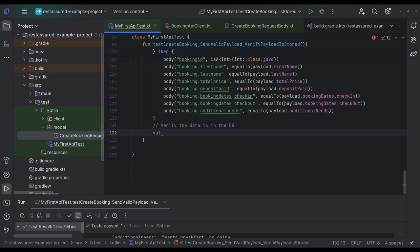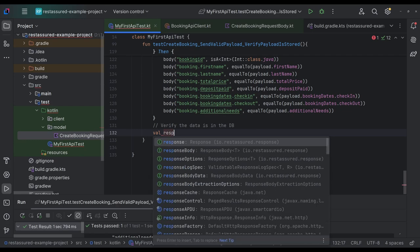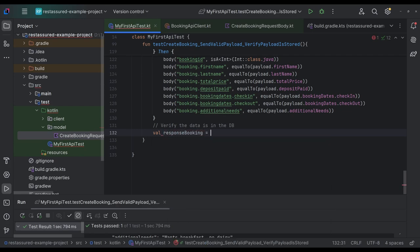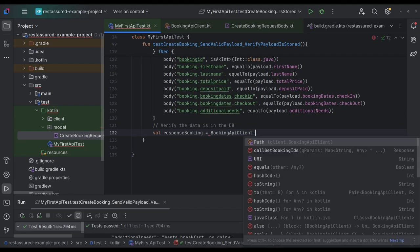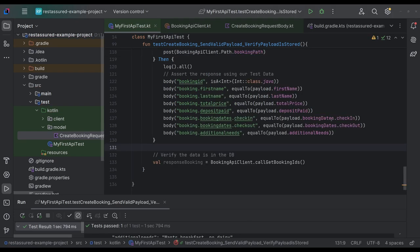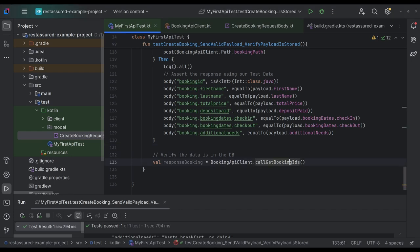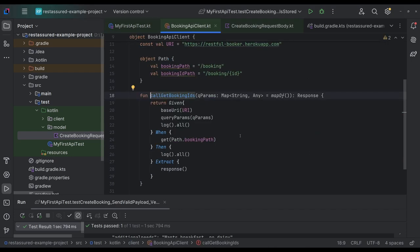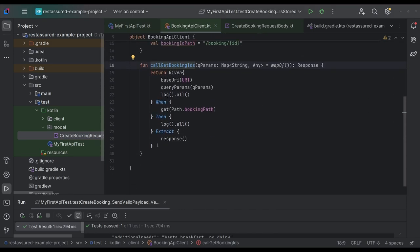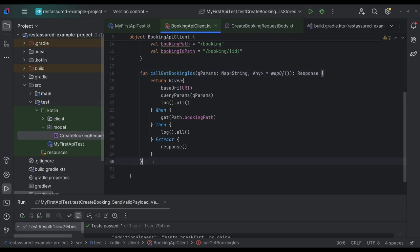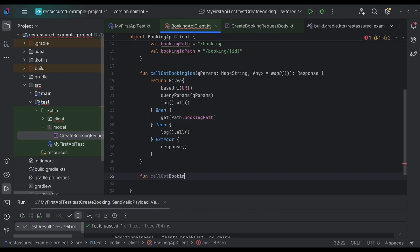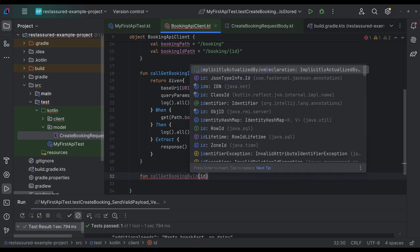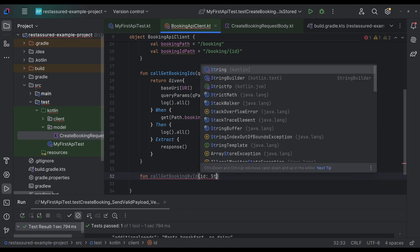But what we do want more than anything is our ID. So we do need to ensure that we're actually also calling the right endpoint. And we don't have it here. So let's now add our call, get booking by ID. And this one requires a parameter. It's a path parameter. Like we've established before ID string.